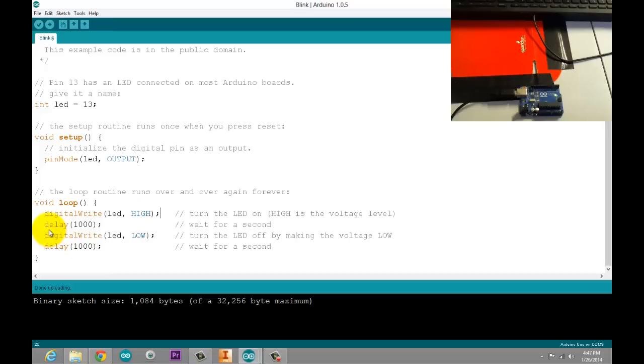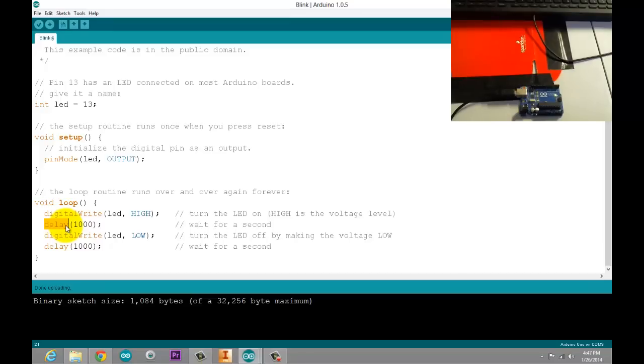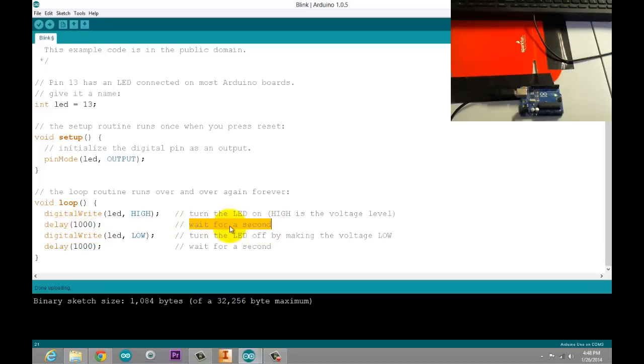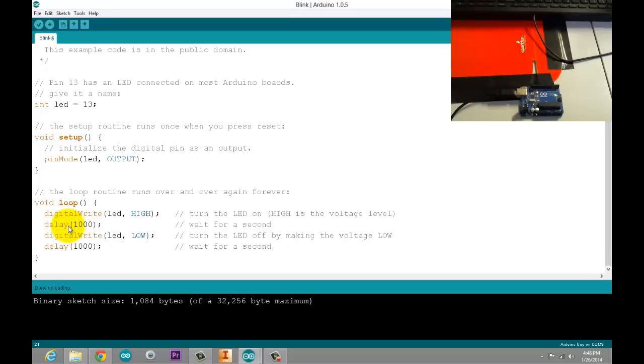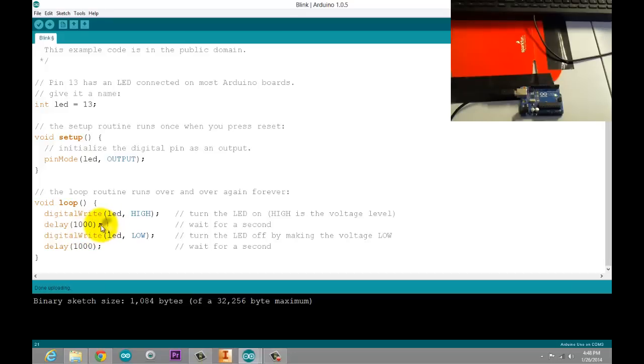The next line says delay 1000. Now delay is very useful for starting programmers. It allows you to pause the code for a defined amount of time. In this case, 1000 milliseconds, or one second. And here it tells us wait for a second. So delay is all lowercase. It's in orange, so it tells us it's a defined function that Arduino recognizes. And whatever we put inside these open and closed brackets, that value is what it's going to wait before doing the next piece of code.